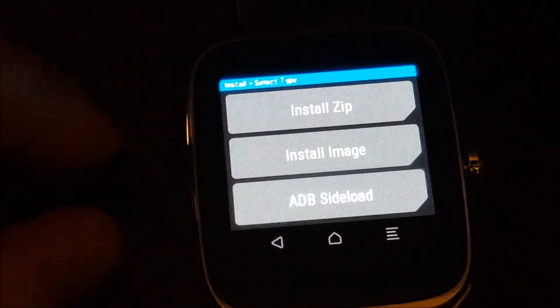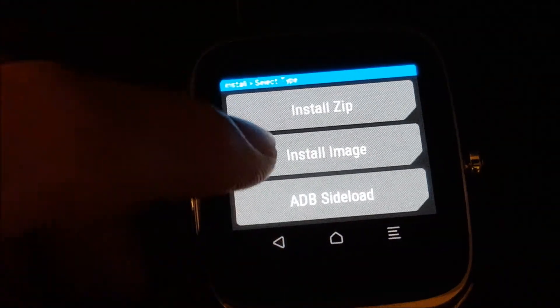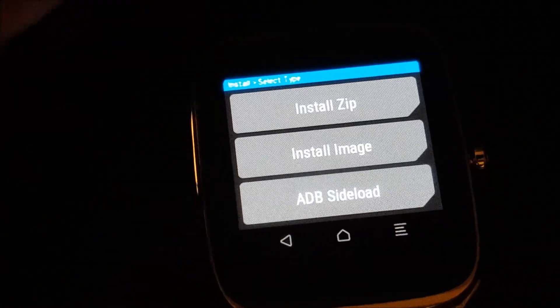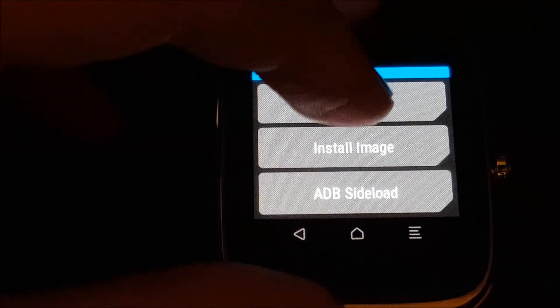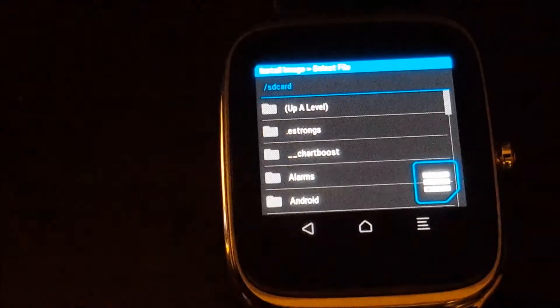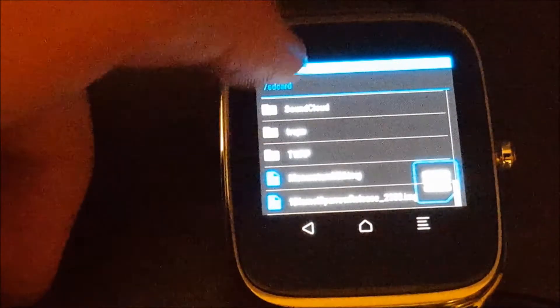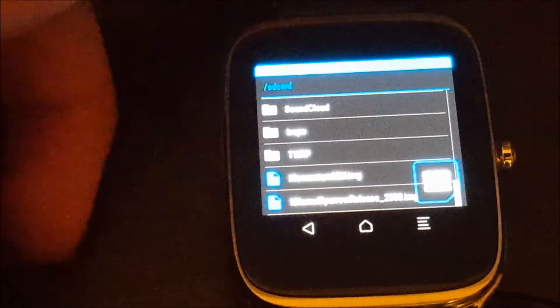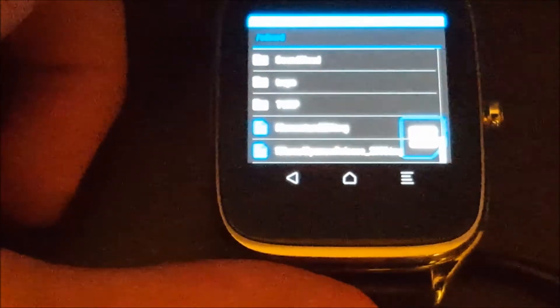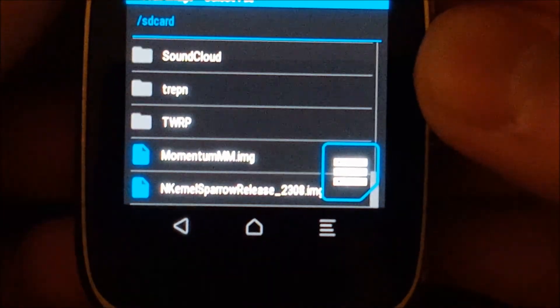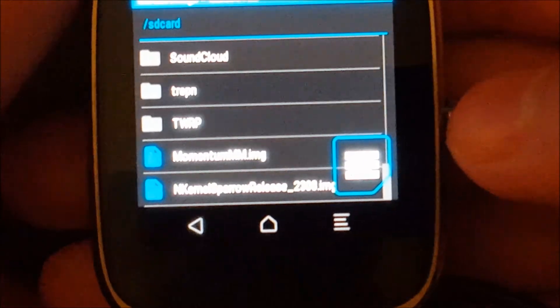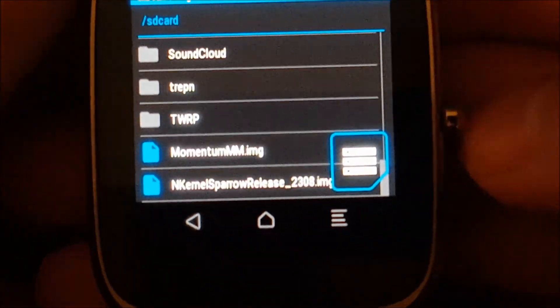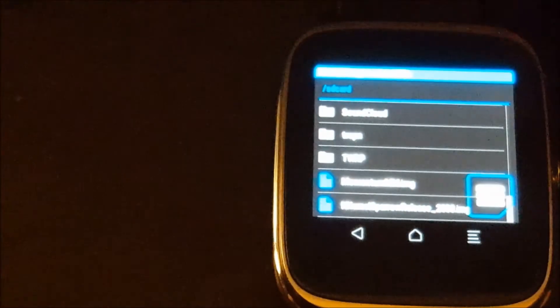And if anyone wants to install a custom kernel, most kernels are .img files or something. Just click install image instead. As you can see, I have momentum and end kernel, spur release, which are kernels. So that's how you can flash those.